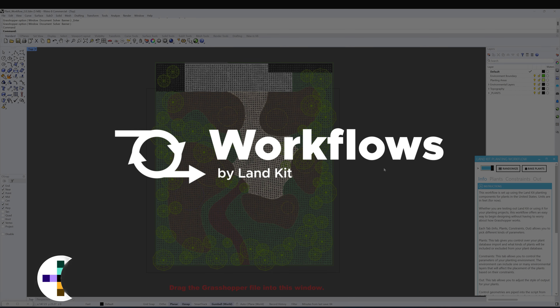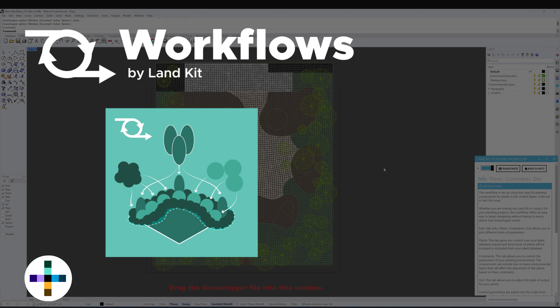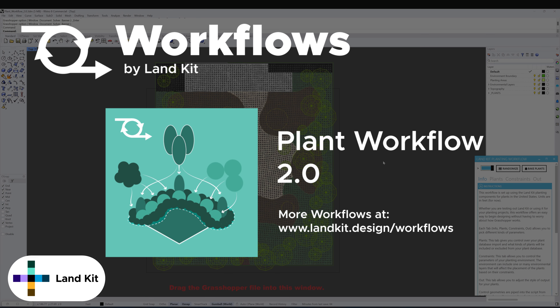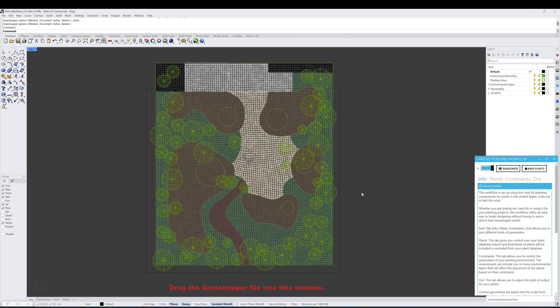Hello and welcome to the Landkit Planting Workflow, where we'll learn how to explore planting on our site using Landkit's rules-based planting tools. These tools allow us to define the characteristics of our site and then automatically place plants in our defined planting areas based on their characteristics and constraints.